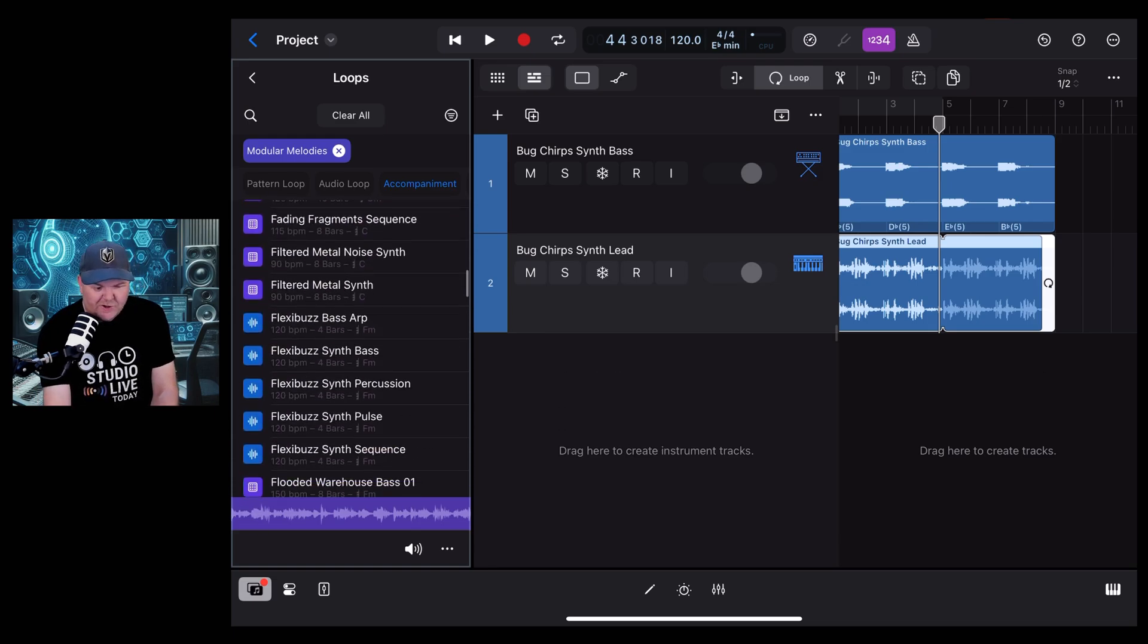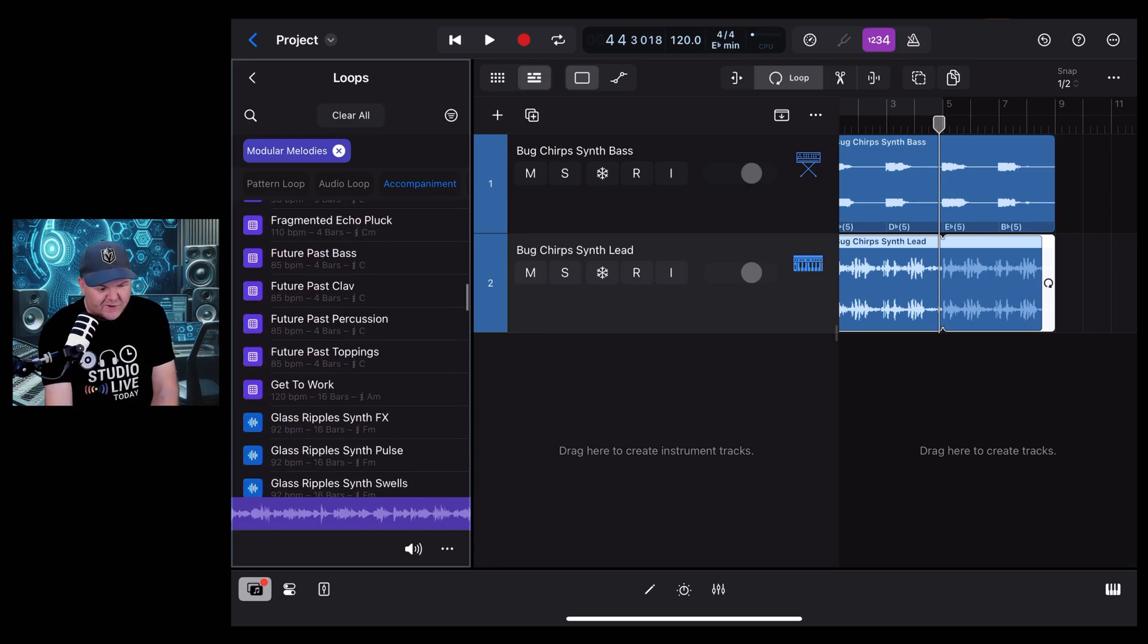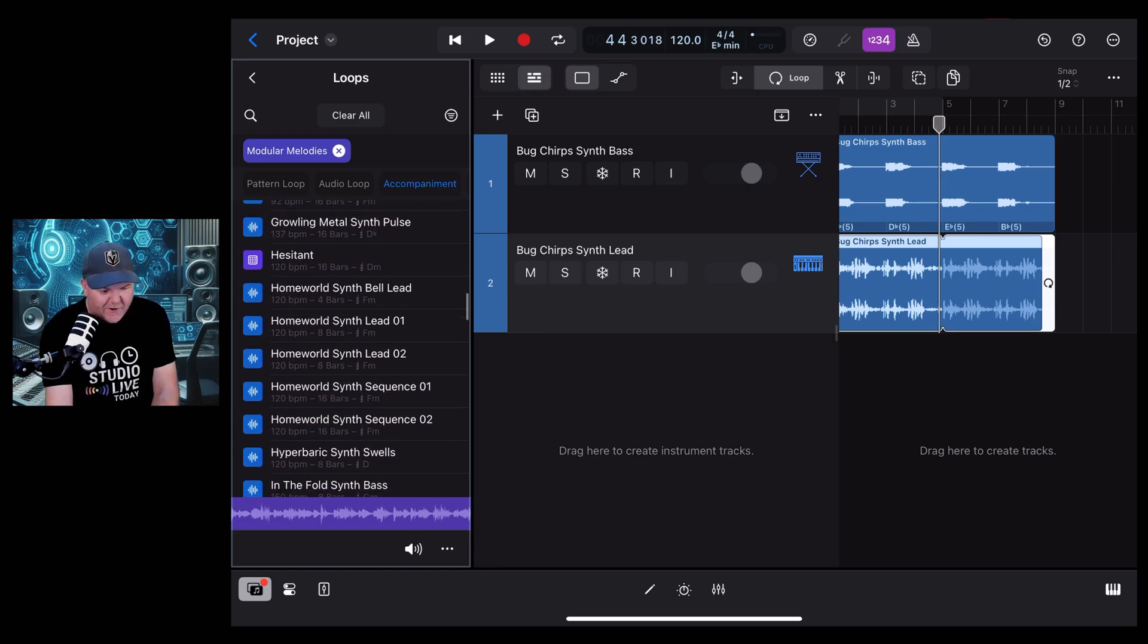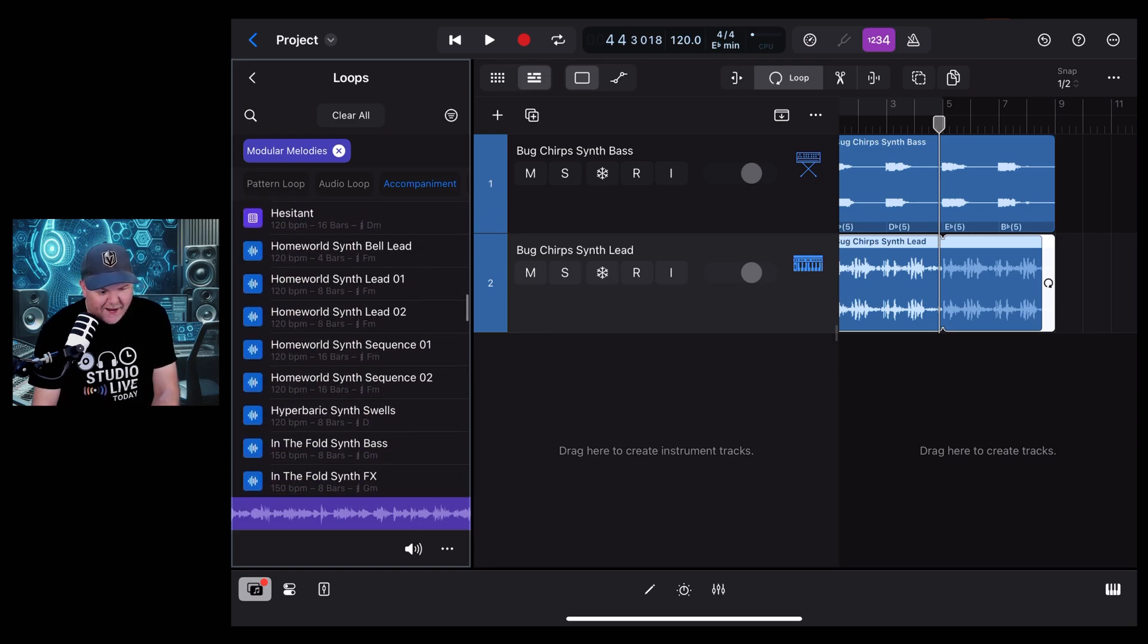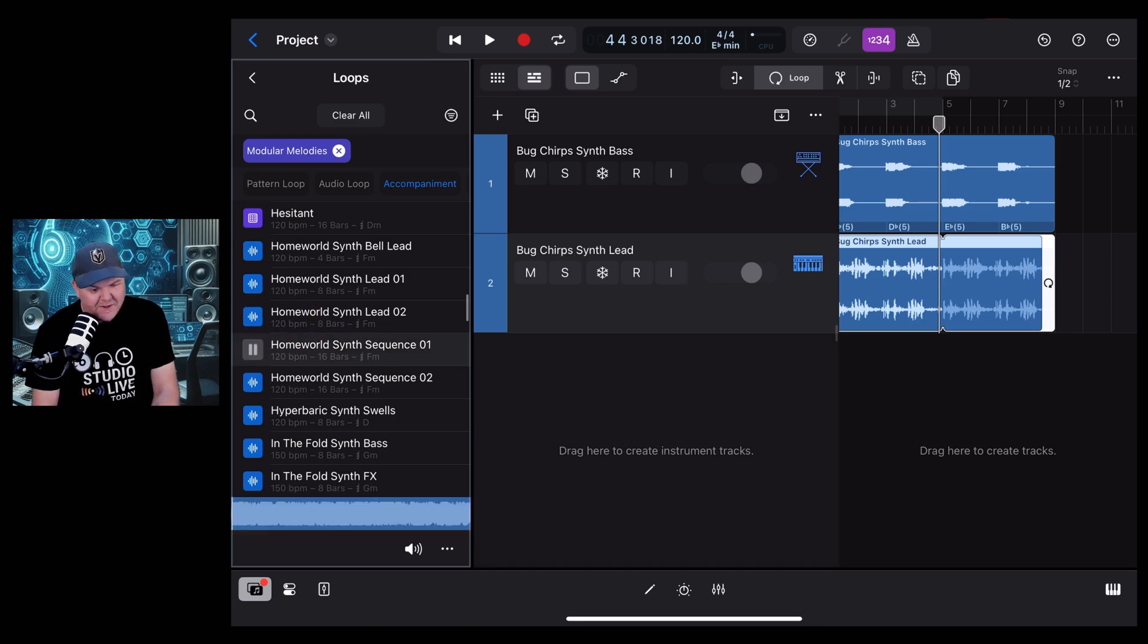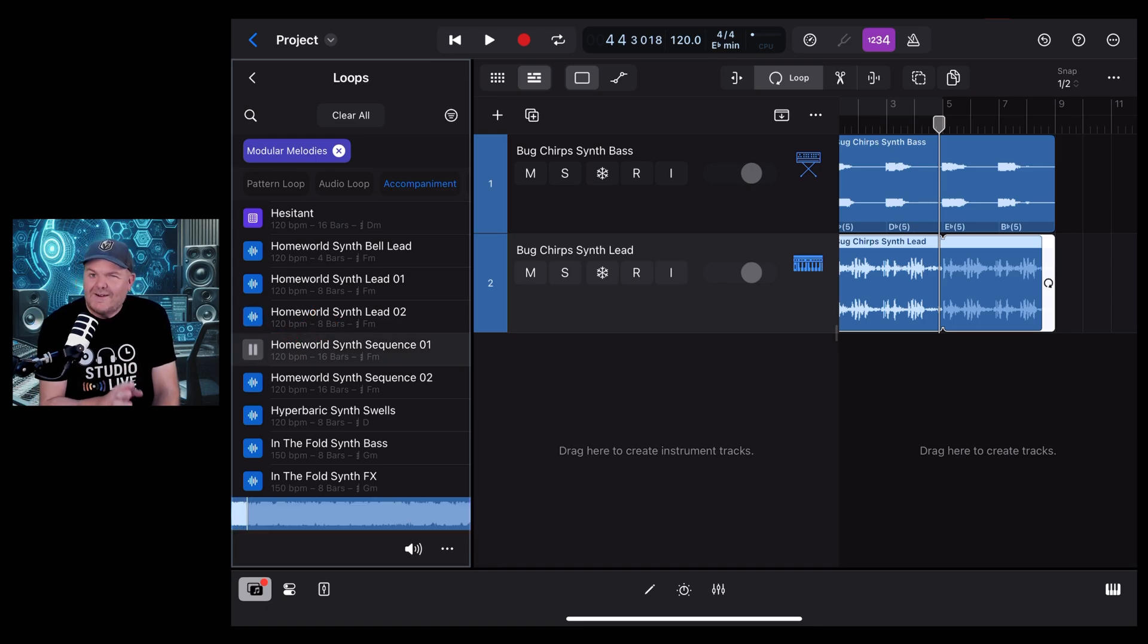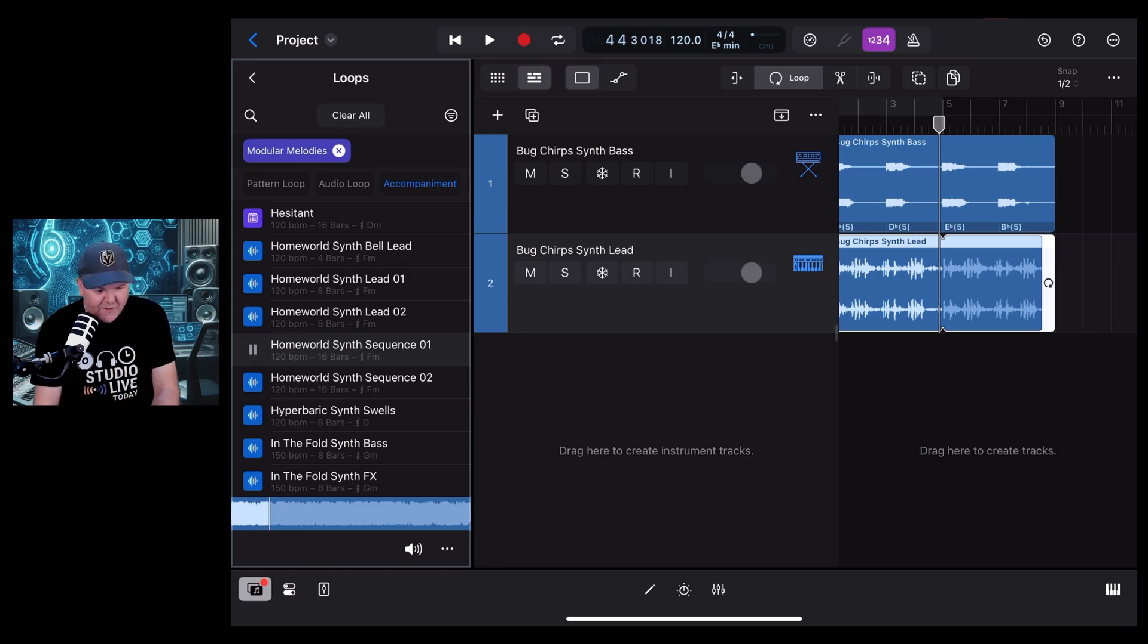I can see lots of potential, lots of people getting very happy playing around with some of these sounds and sequences. Just some beautiful stuff. I really like this one, in fact.